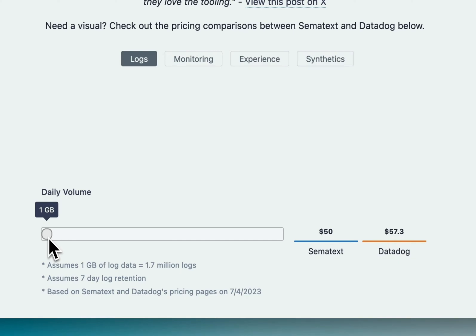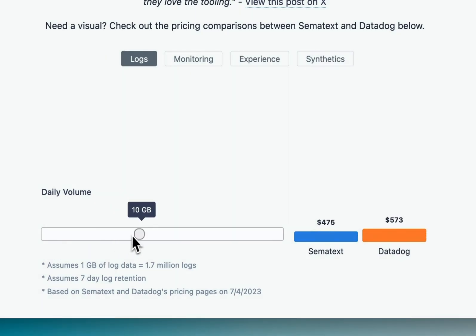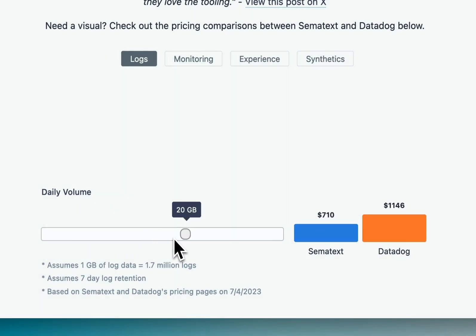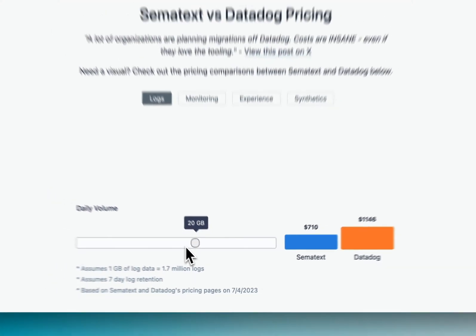But as we scale up, that gap will widen. At 20GB, Datadog is a whopping 61% more expensive than Simitext.